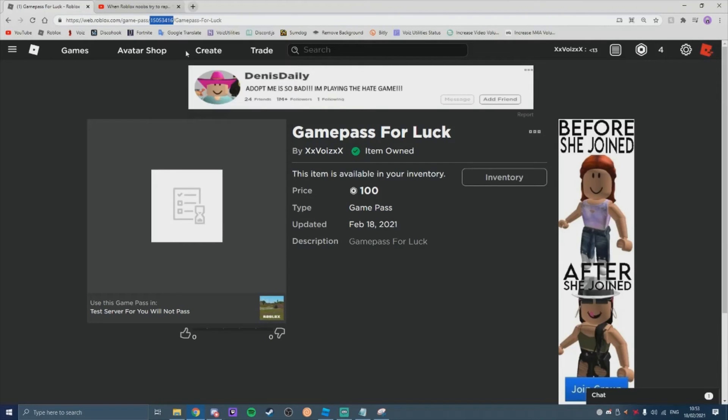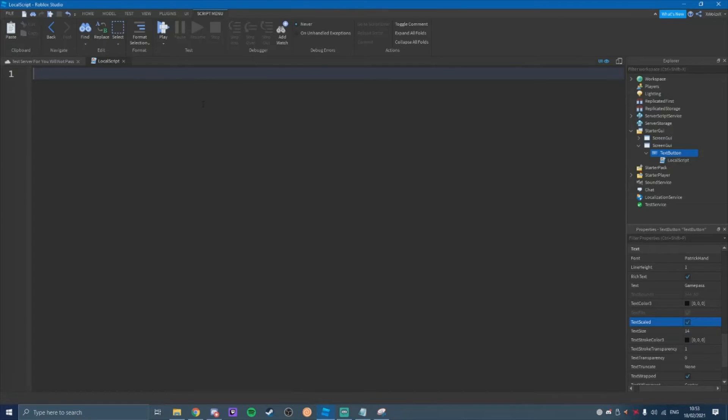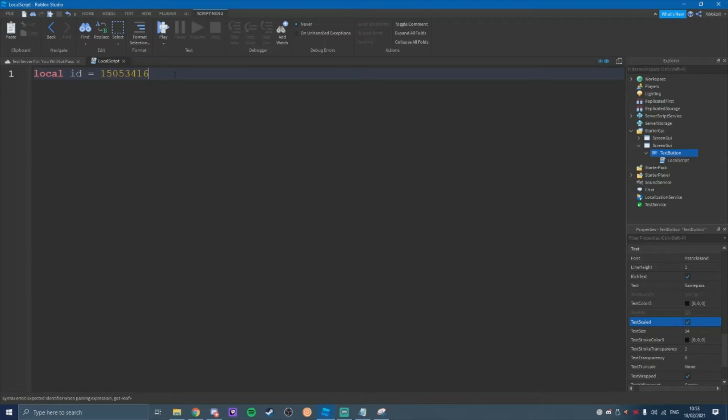And you're going to come up to here to your game pass ID. Whatever it is in the URL, that's going to be what I'm going to put in here. And then you're going to come back to Roblox Studio.